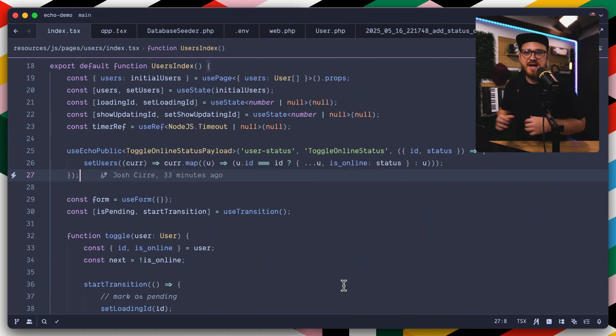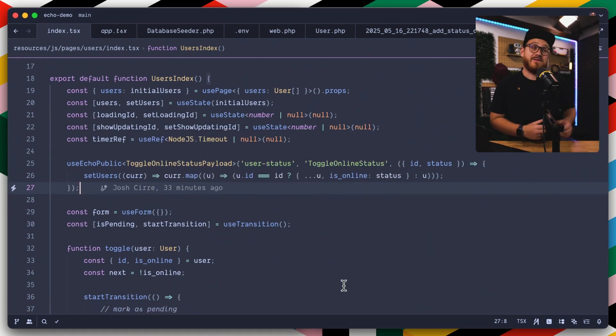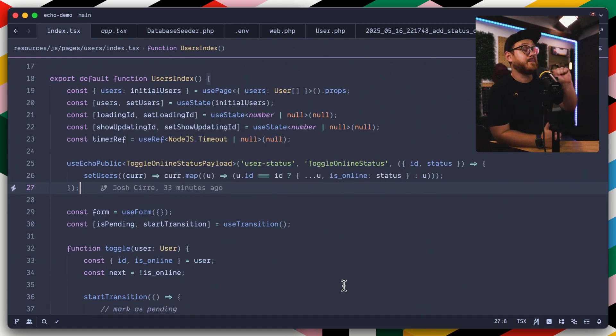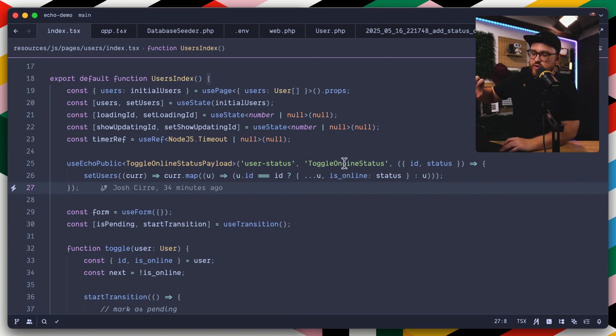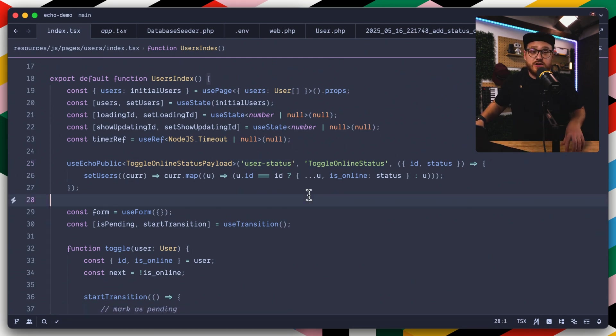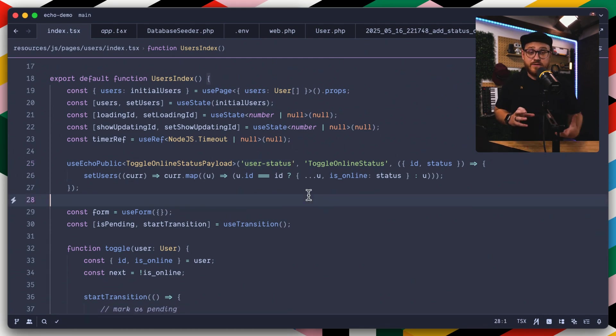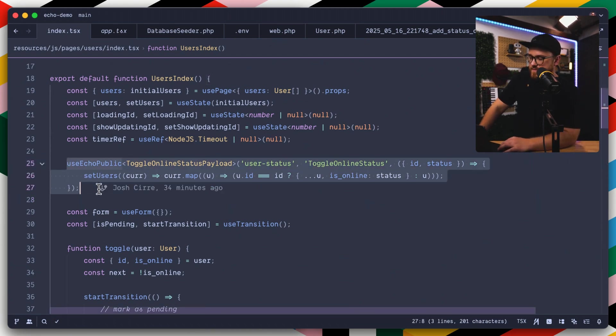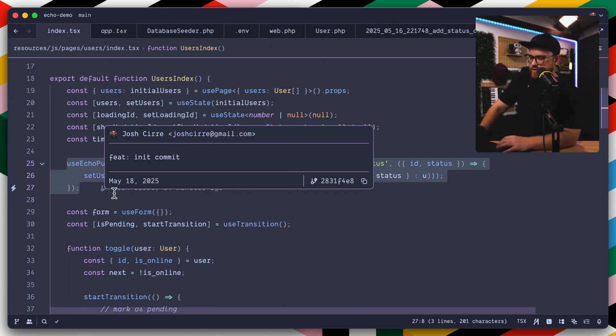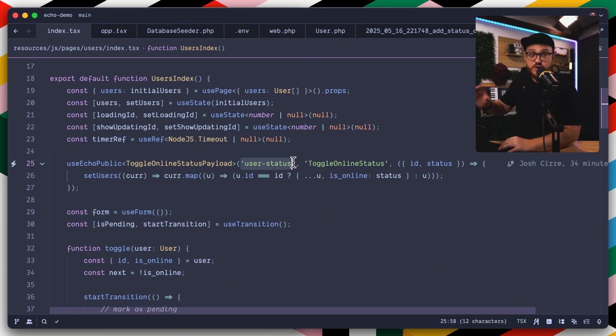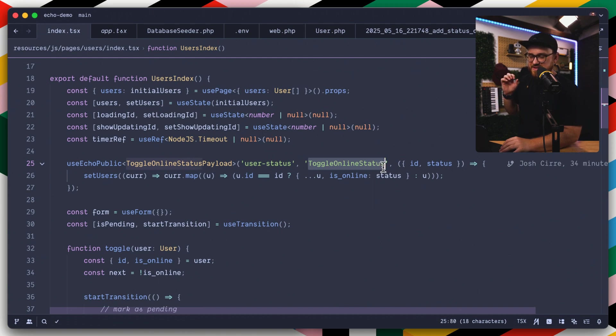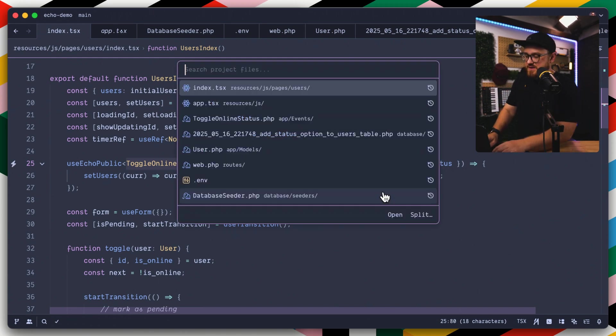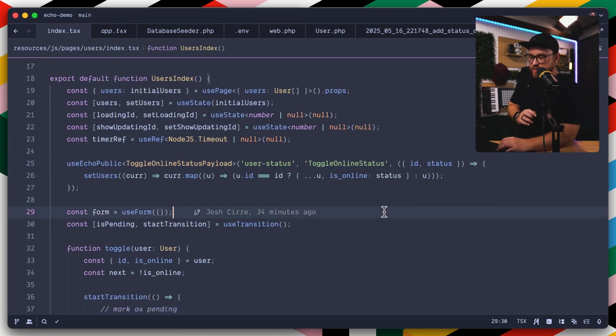useEcho public. And so instead of having to think through, okay, I'm listening to particular, I'm grabbing the window dot echo and I'm listening for particular toggle online status or a user status channel. It just looks and feels like a react version of the Livewire on listener event, because we're just saying when we get this useEcho public or when this user status changes, that user status channel and that toggle online status event right here, toggle online status, that's the app event. Then all of a sudden we can do what we want.